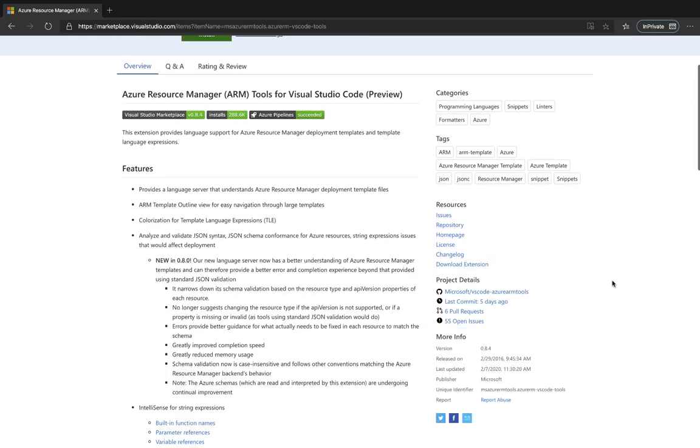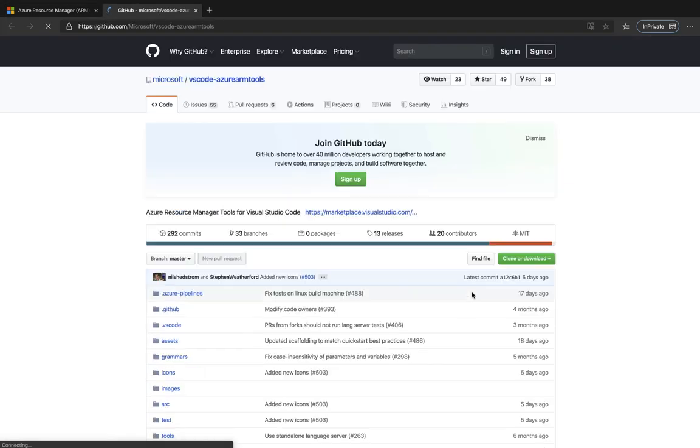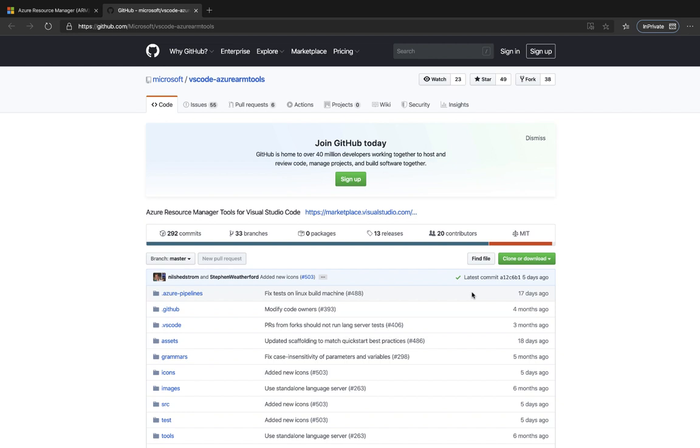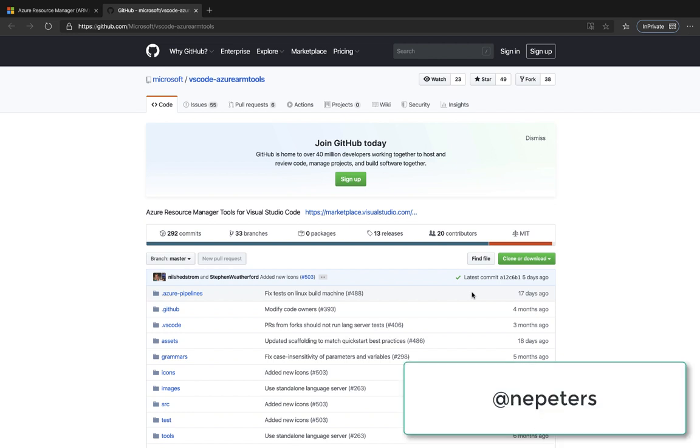As well, on this page, we've got a link to the GitHub repository. At the GitHub repository, feel free to create any issues that you may run into, ask questions, and as well, you can feel free to reach out to me directly on Twitter. I hope this has been helpful. Thanks a lot for watching.